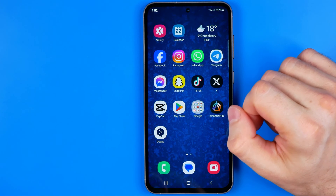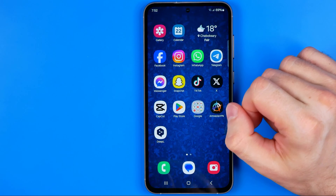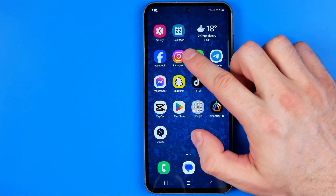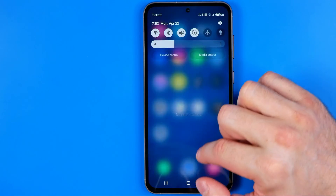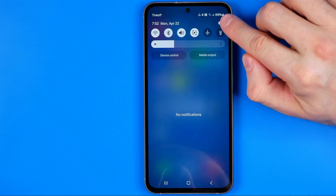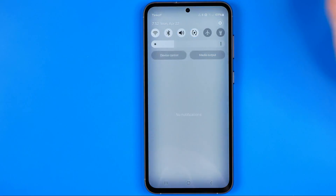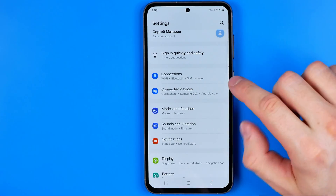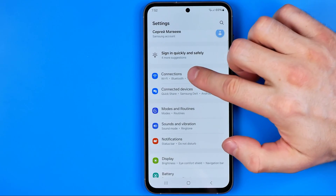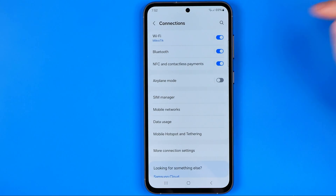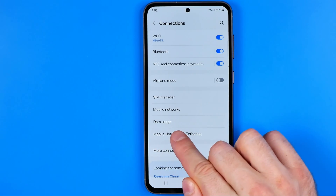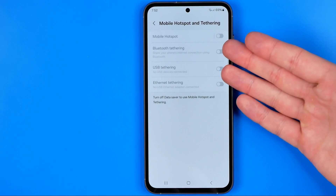I'm going to show you the full process from the beginning. First, we need to head over to Settings. To do that, just swipe down on your home screen and tap the gear icon at the top. We can easily find Connections here, and inside Connections we can find the Mobile Hotspot option — that's where we were at the start of this video.